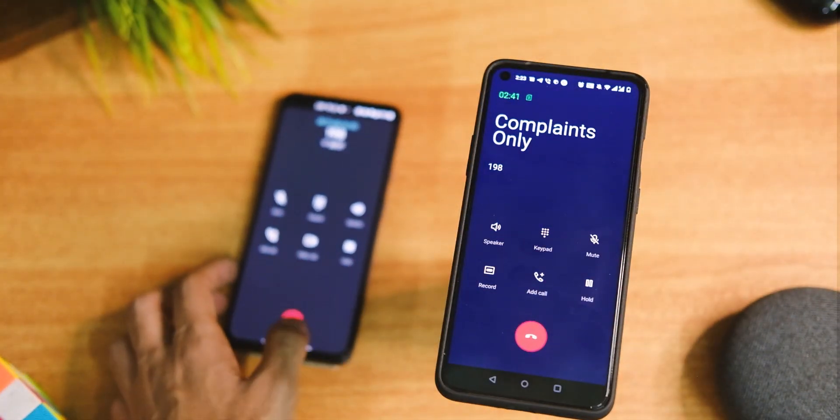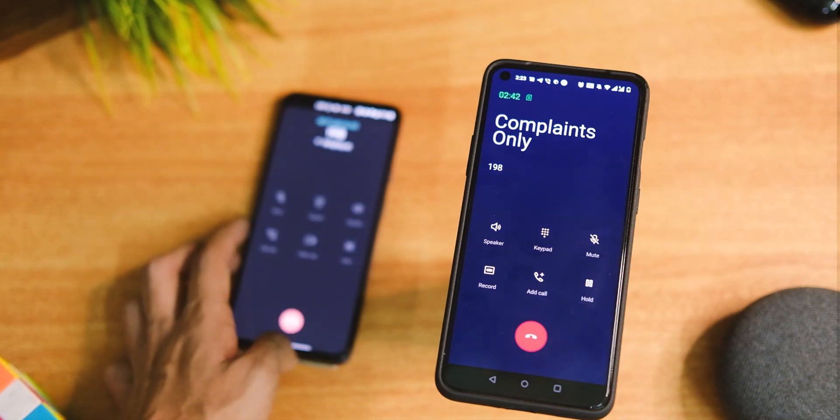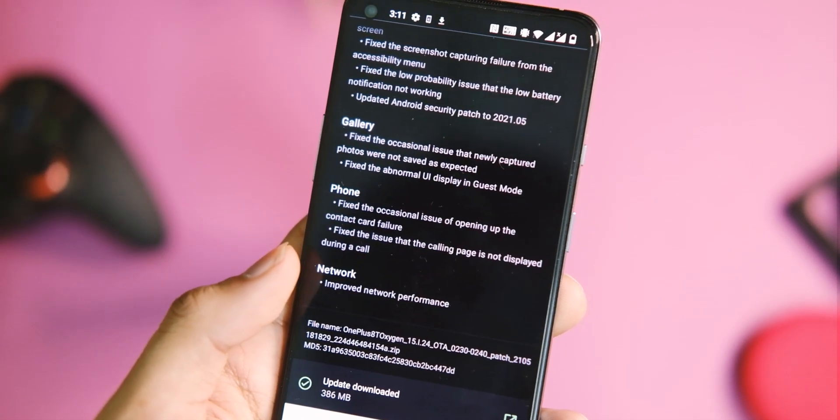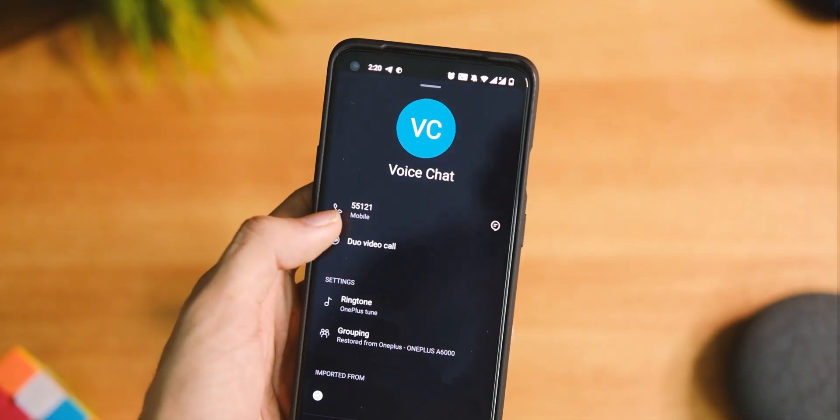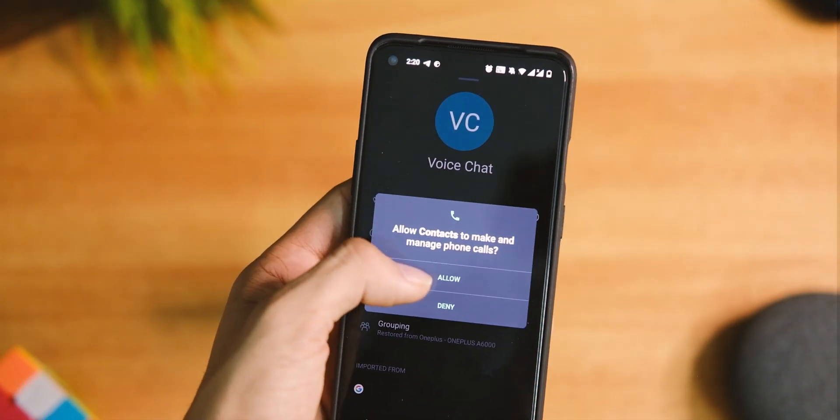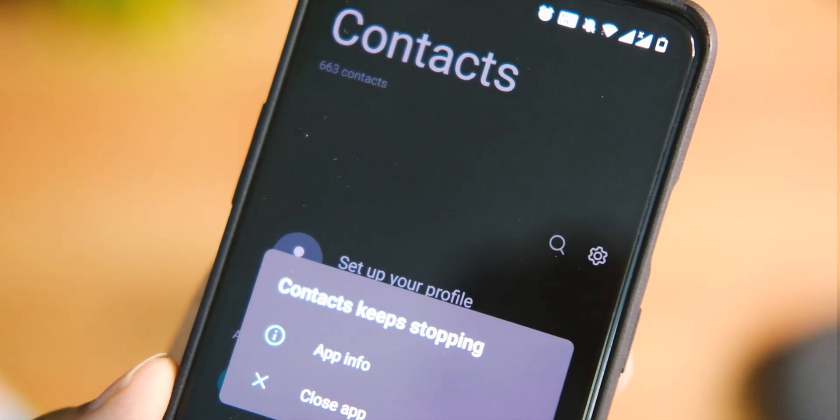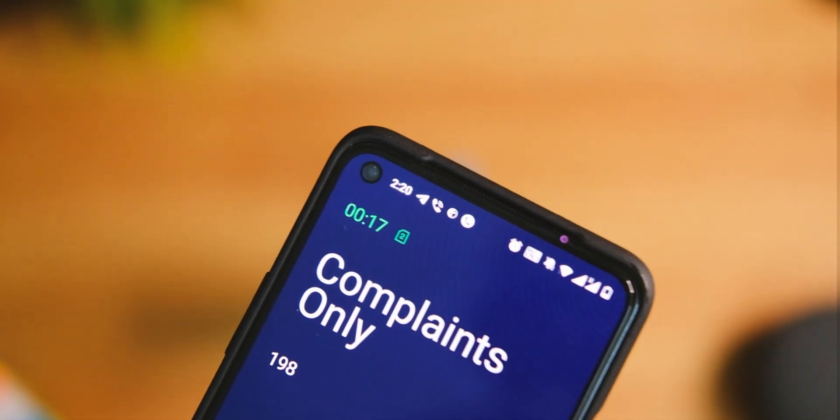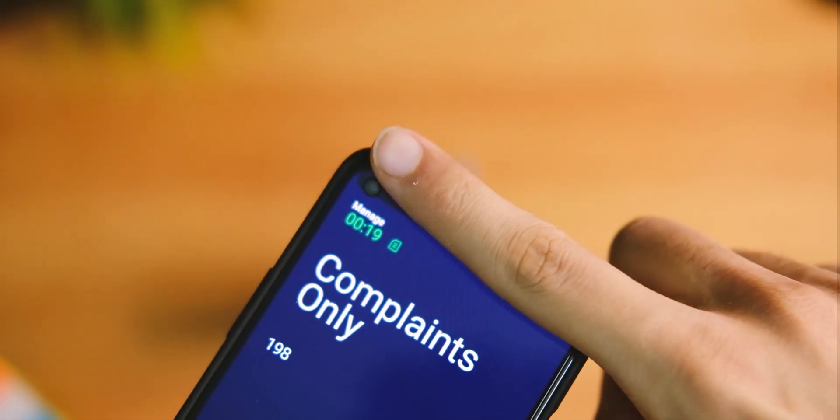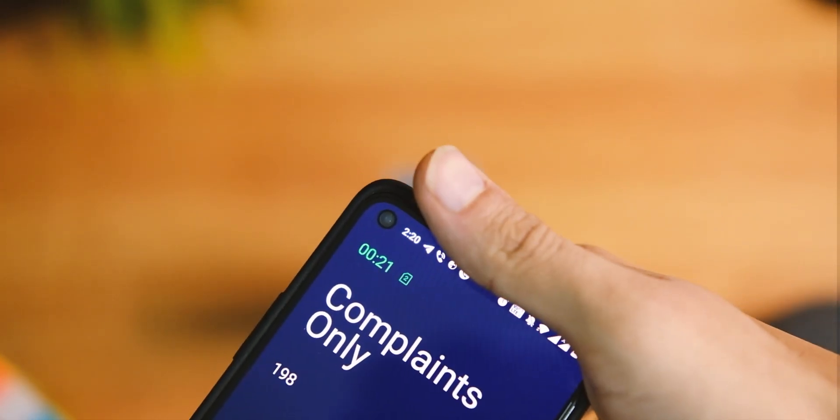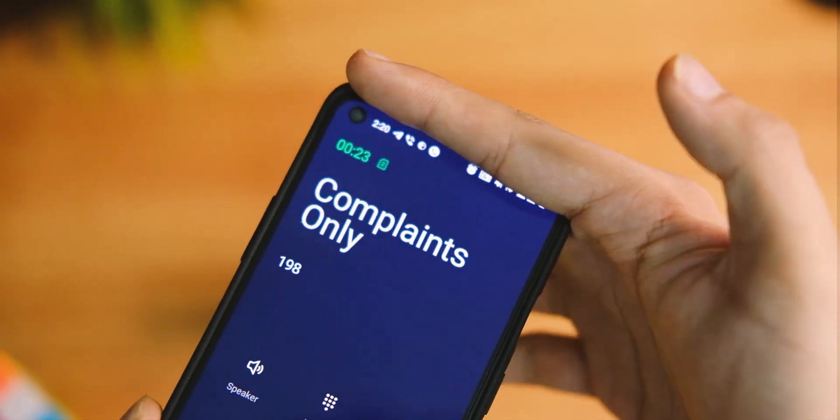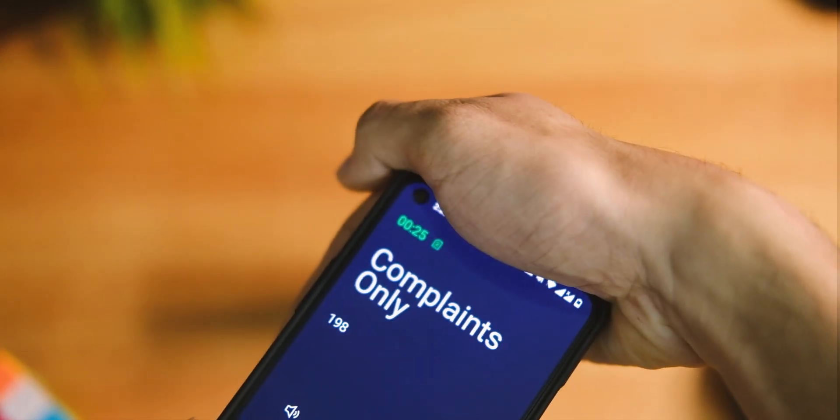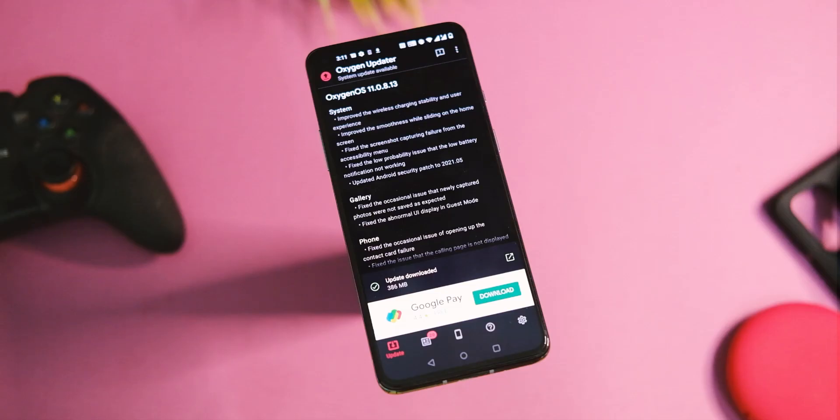The next issue is with OnePlus dialer and contacts application. For some of you, both the applications are crashing, which is quite irritating as after months we got a good dialer that can auto call record. So you can try reinstalling the application or use this alternate auto call recording app, or else just wait for a fix from OnePlus.